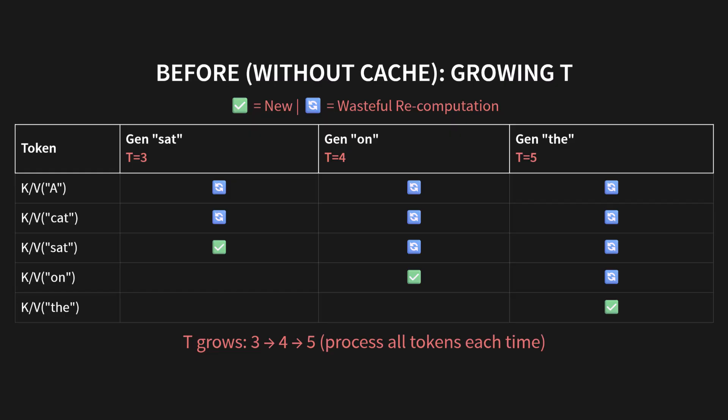Let's look at the before picture again, just to remind ourselves of the horror. Without the cache, T keeps growing. To generate sat, T is 3. To generate on, T is 4. To generate the, T is 5. And look at all that recomputation. Those spinning arrows are just wasted cycles, recalculating things we already knew. A growing triangle of waste.